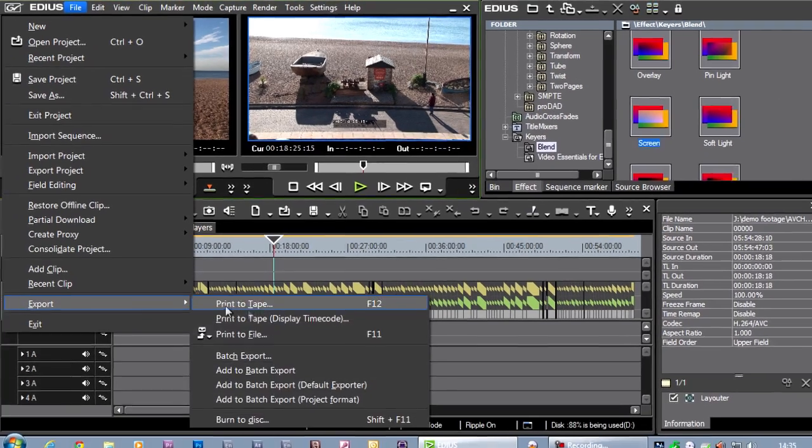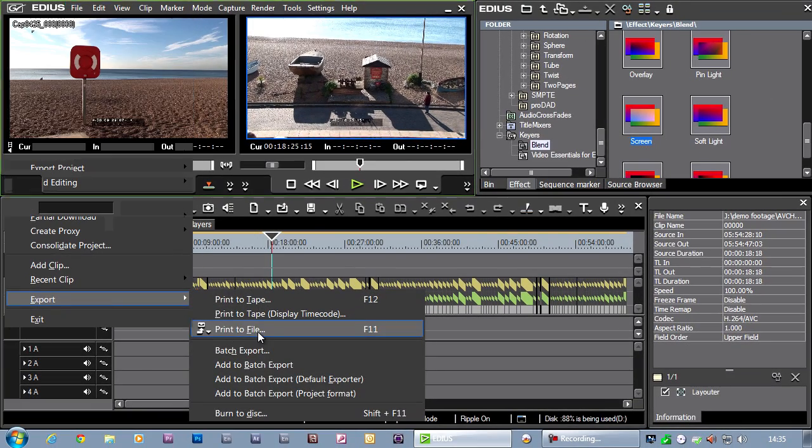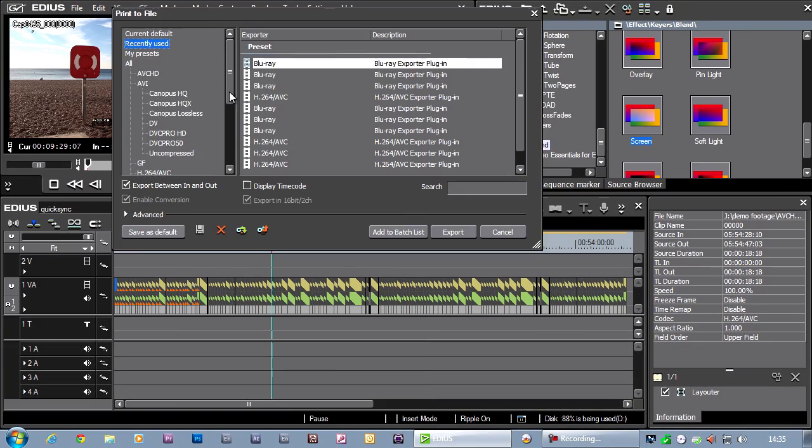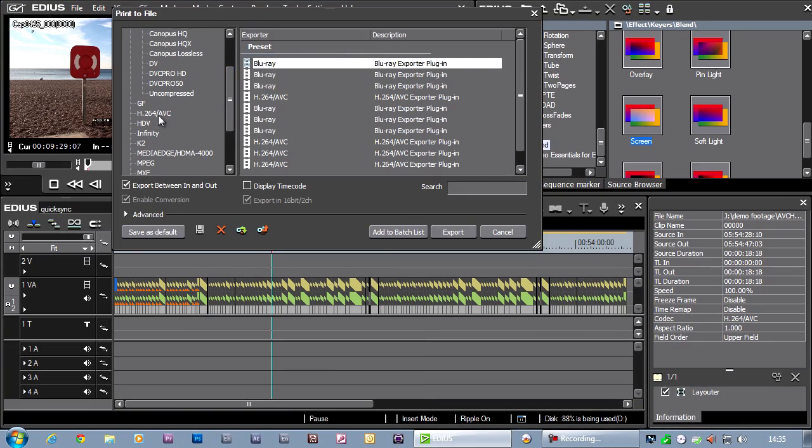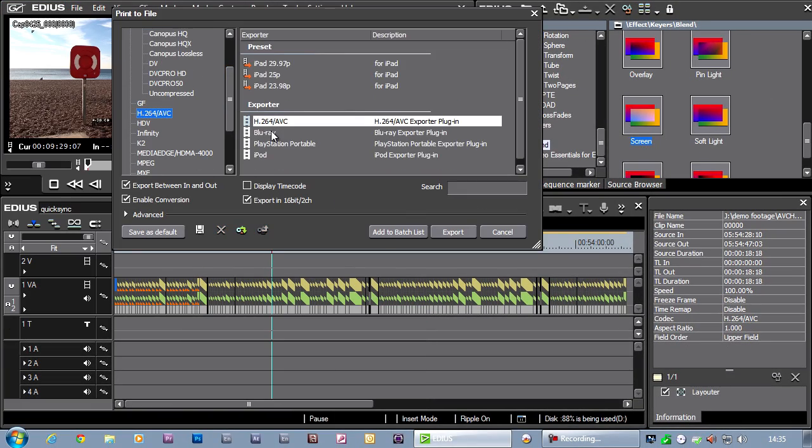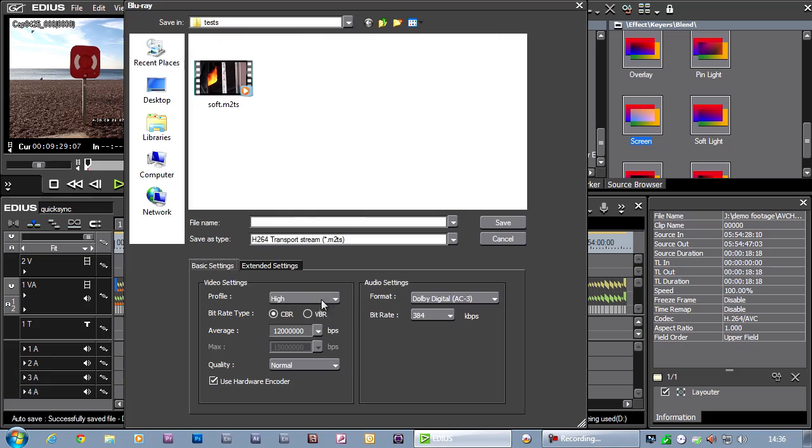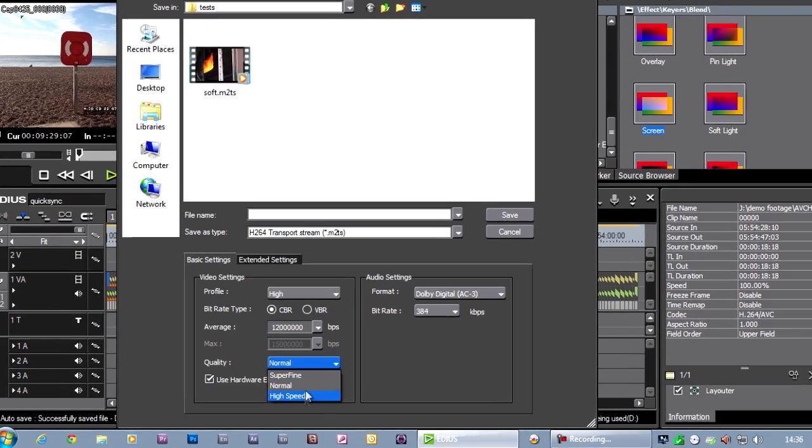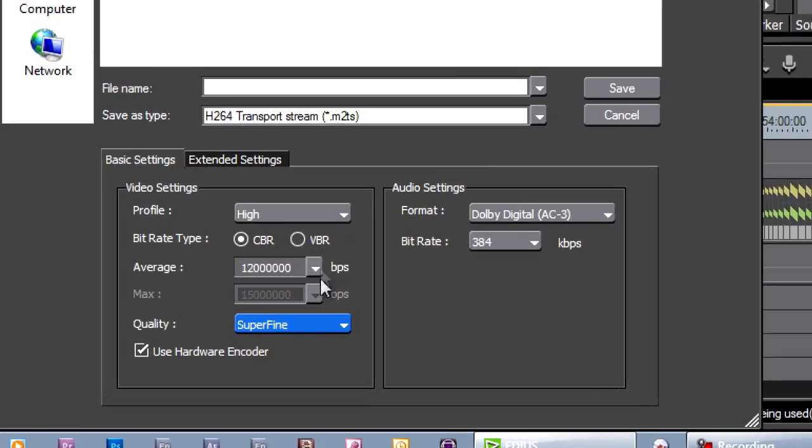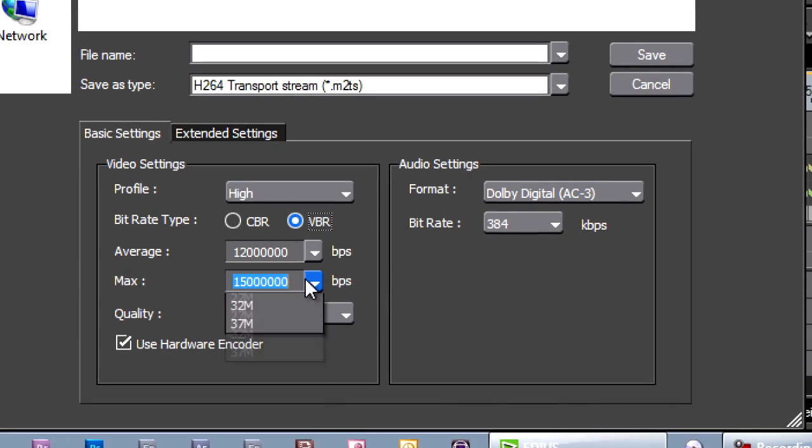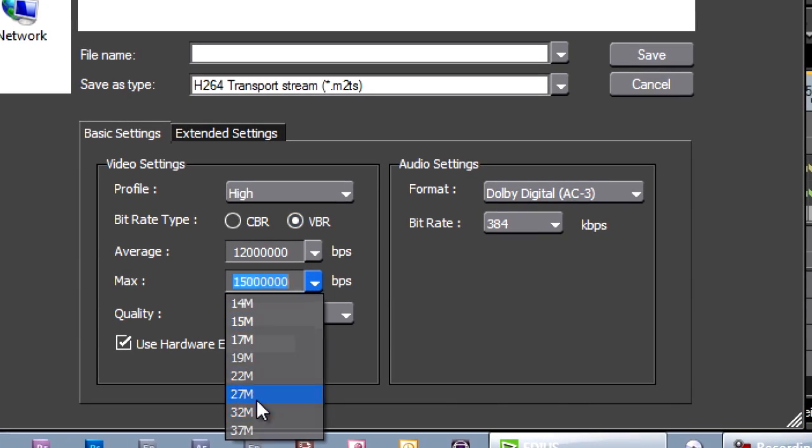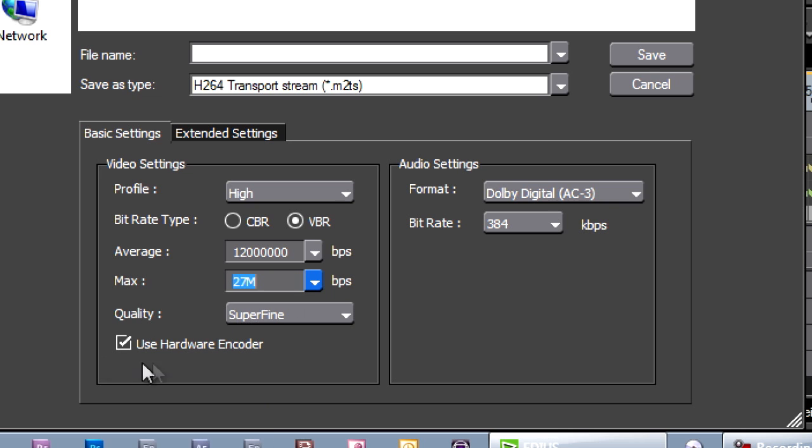Go back, export, print to file, choose Blu-ray again, setting it for top quality, variable bitrate, and I'm ticking this little box: use hardware encoder.